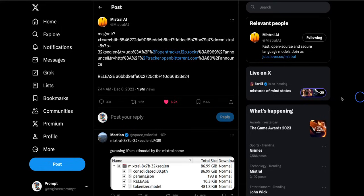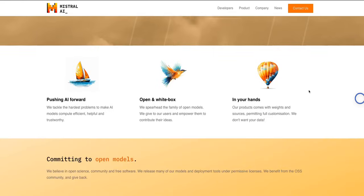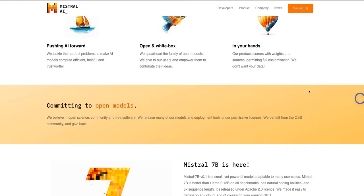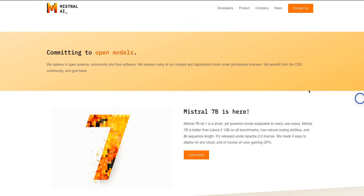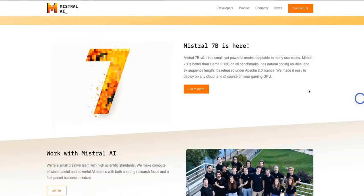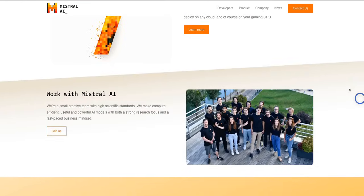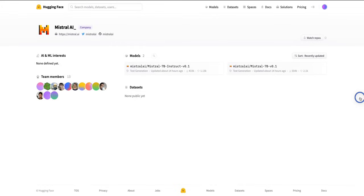So there are speculations that GPT-4 is also mixture of experts. Now as I said, there is no official press release on their company website and nothing on their Hugging Face account as well. So everybody is just scratching their heads of how to actually run the model. Later in the video, I'll show you how to run or experiment with the model itself.